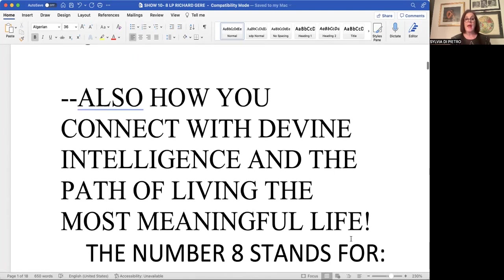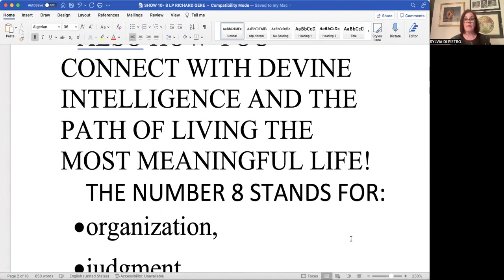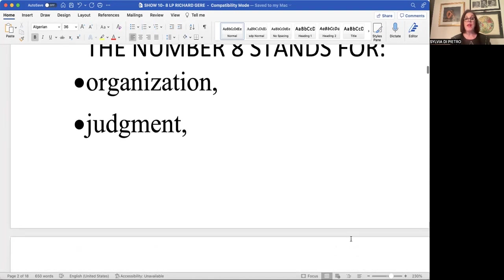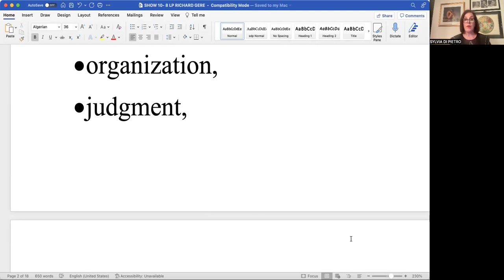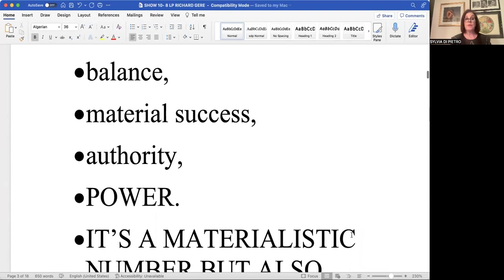Looking at the number eight, we know that it possesses divine intelligence as to the right path of living, the most meaningful kind of life. The number eight stands for great organization. It's a powerhouse of judgment, usually has very strong judgment. It's balanced a lot more than the other numbers.